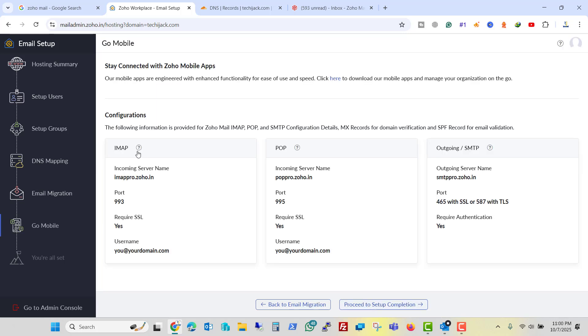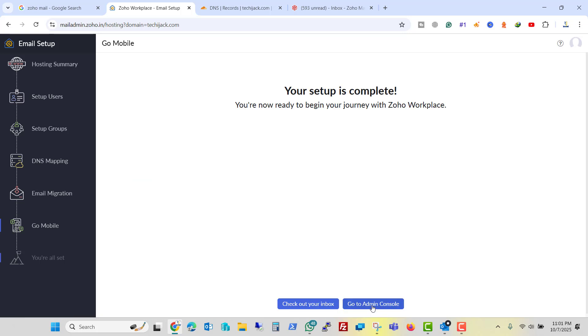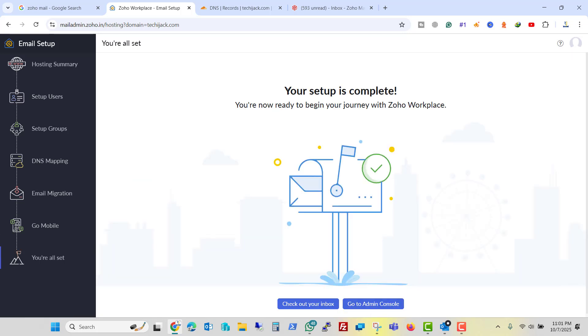And here it gives you the configuration for the IMAP and POP. If you want to configure the email with the mobile, you can use this configuration and set up your IMAP email with Zoho. Let me now proceed with the setup completion. And it says your setup is complete.